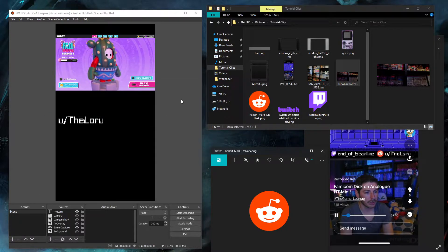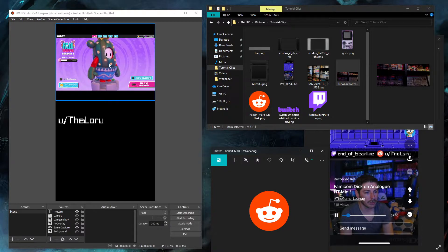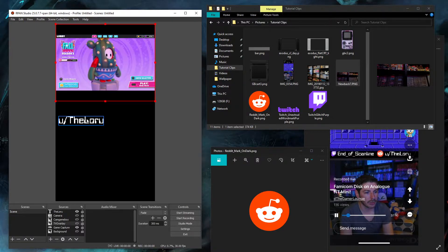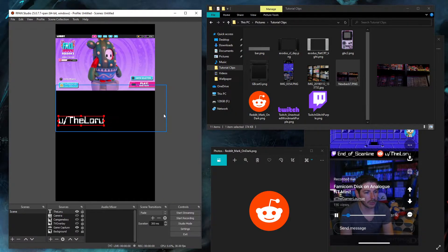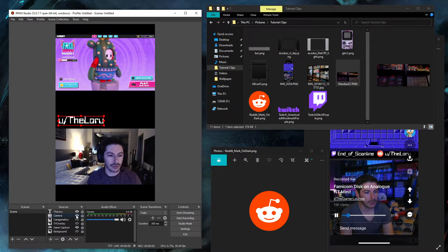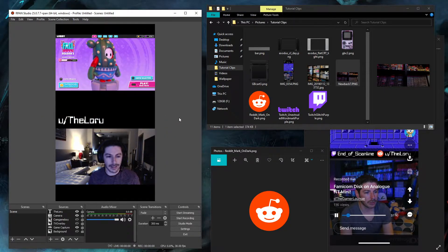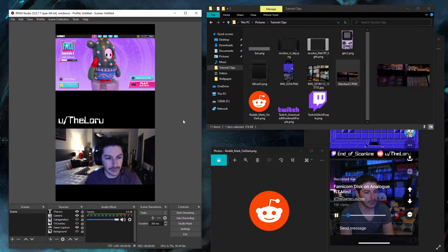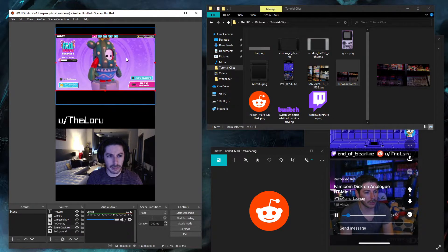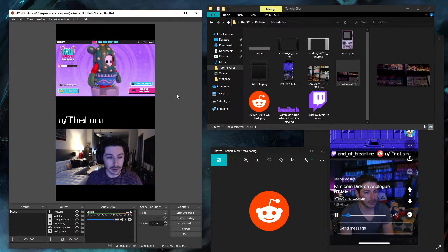So if we take a look at RPAN studio, most of you would have probably found it by now. You've figured out how to add in your gameplay footage, how to add in some of your social information whether it's your Reddit name or your Twitch, and how to add in your camera. This is kind of what I see a lot of people's broadcasts look like, and it doesn't look very appealing. There's a lot more things you can do to make this look a whole lot better. So let's look at what we can do to spice this up and make it look a lot more professional.